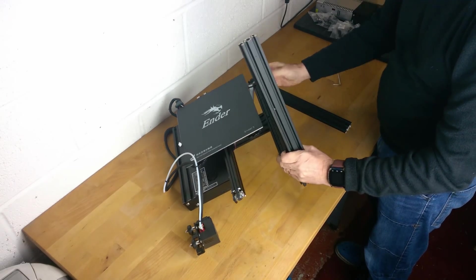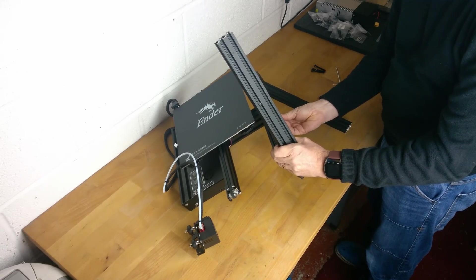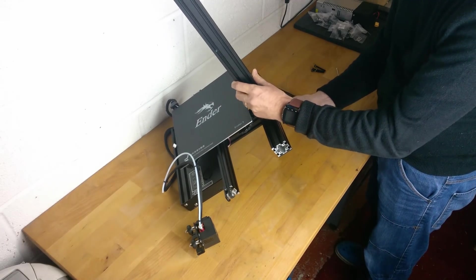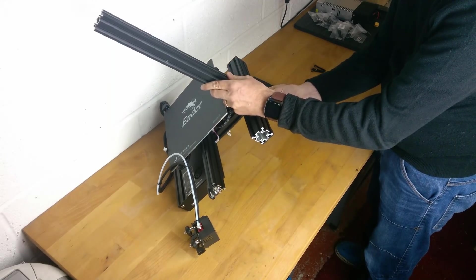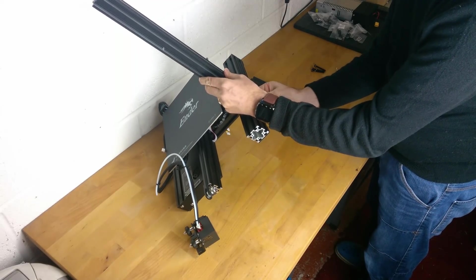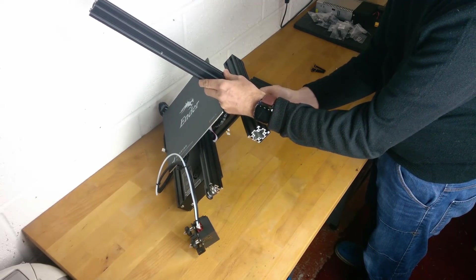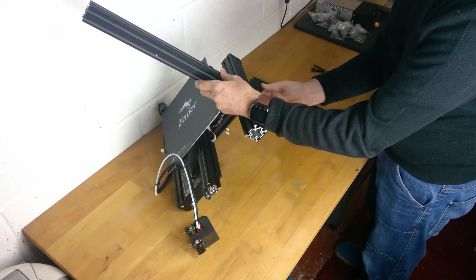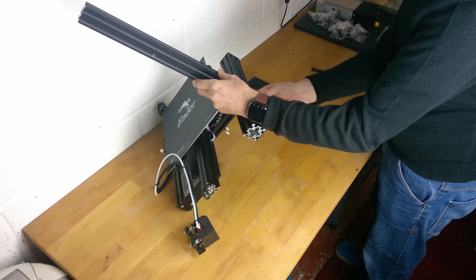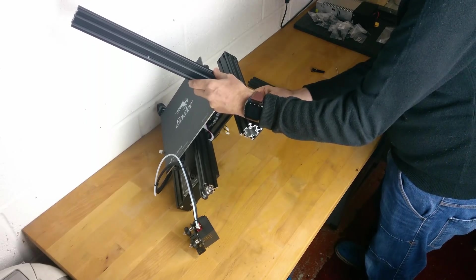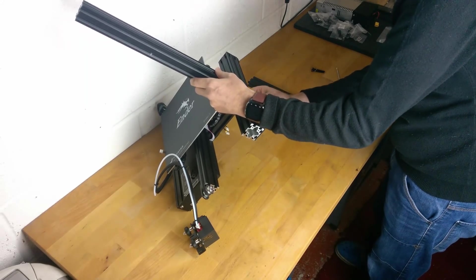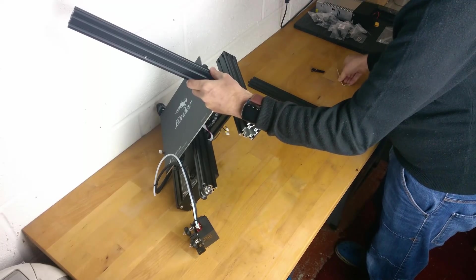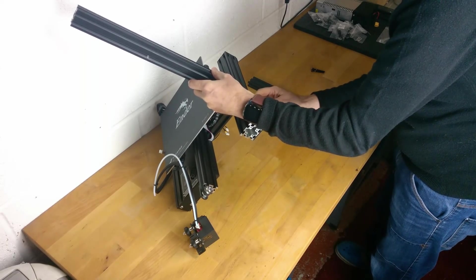Now take one of the screws and push it up through the holes in the right hand extrusion of the base module. Then loosely fasten the screw into the holes in the bottom of the upright. Take the other screw and insert it into the other hole. Now tighten the screws with the Allen key provided.